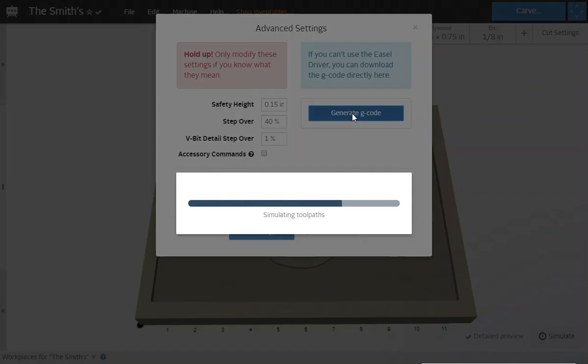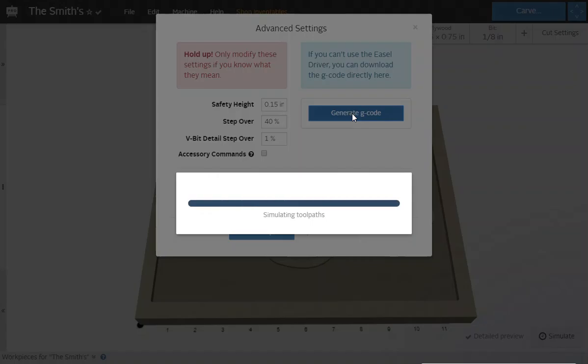We're going to go ahead and generate it. And then you'll export that and save it to wherever you save it and then you're good to go.